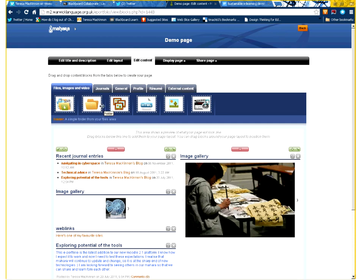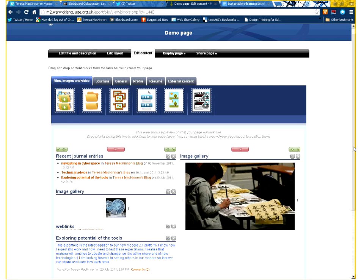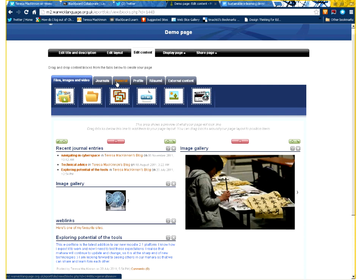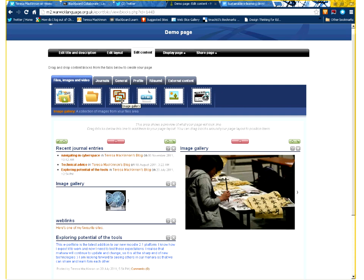Now, exactly where and how these various widgets display will depend on the theme that's applied to the page. But in this case, they're running along the top here. And as you can see, there are different tabs. On this first tab, the Files, Images, and Videos, I find the Image Gallery tab.